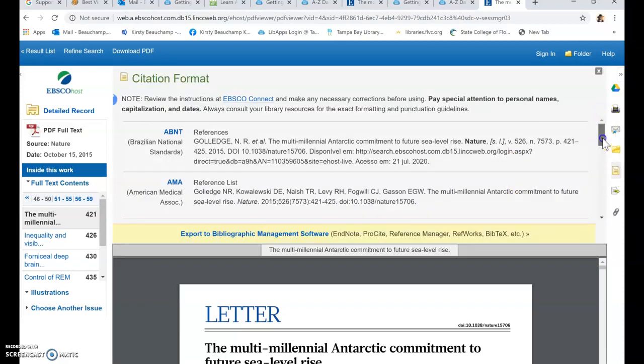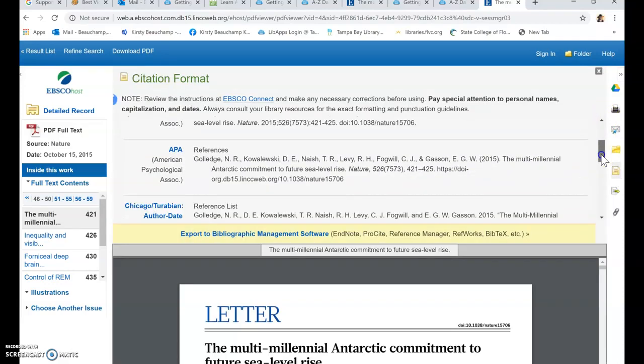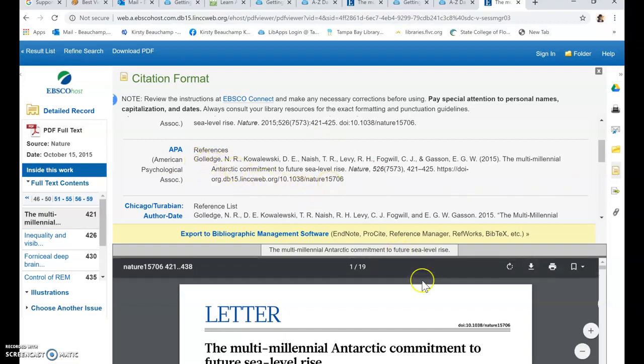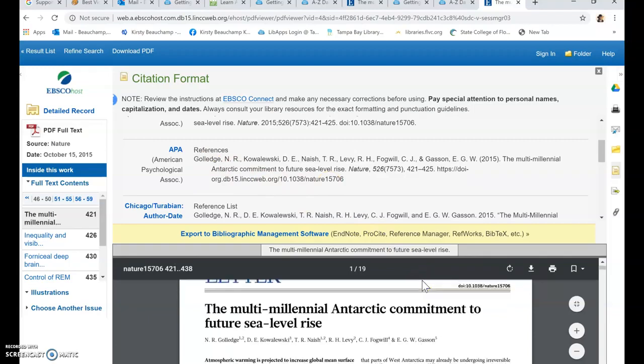And if you want to cite this in APA, you will go down to the APA reference and there it is right there. So you've got your citation information.